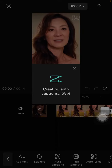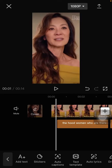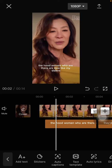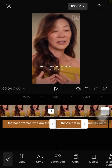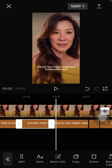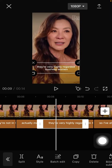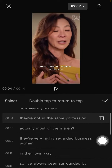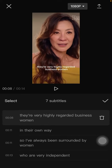You can see the captions appear automatically. You can edit the captions — just select batch edit and edit any caption that's incorrect.